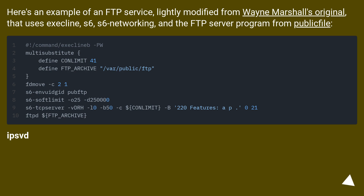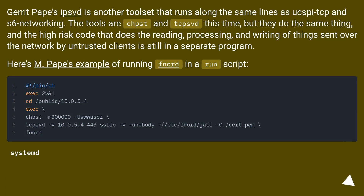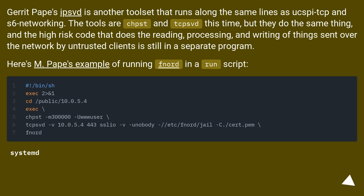Garrett Popper's ipsvd is another toolset that runs along the same lines as UCSPI-TCP and S6-networking. The tools are chpst and tcpsvd this time, but they do the same thing — the high-risk code that does the reading, processing, and writing of things sent over the network by untrusted clients is still in a separate program. Here's Popper's example of running fnord in a run script.